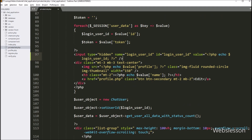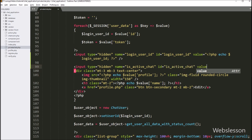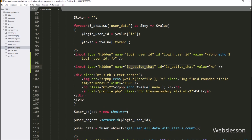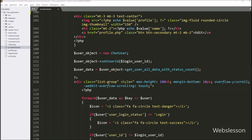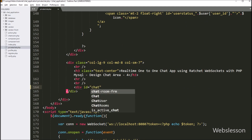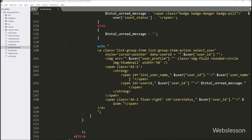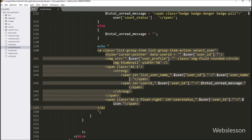In the same way, below we have created one more input type hidden field with name equal to is_active_chat and ID equal to is_active_chat. In the value we have written 'no'. This field value will be 'yes' if the login user is chatting with another user, otherwise it will be 'no'. Now we want to design the chat area, so here we have created one division tag with ID equal to chat_area. Under this division tag we will load dynamic 1-to-1 chat application data.